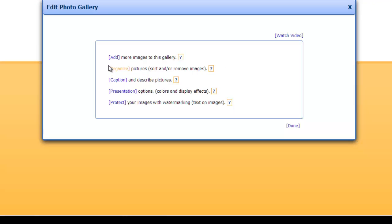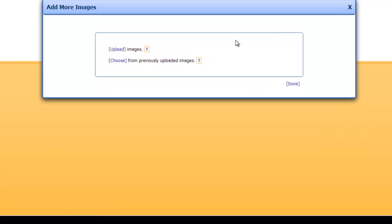You want to begin with add more pictures to this gallery. If you haven't uploaded the images you want to use from the files menu or via email already, select upload images to upload them. If you have already, click choose.